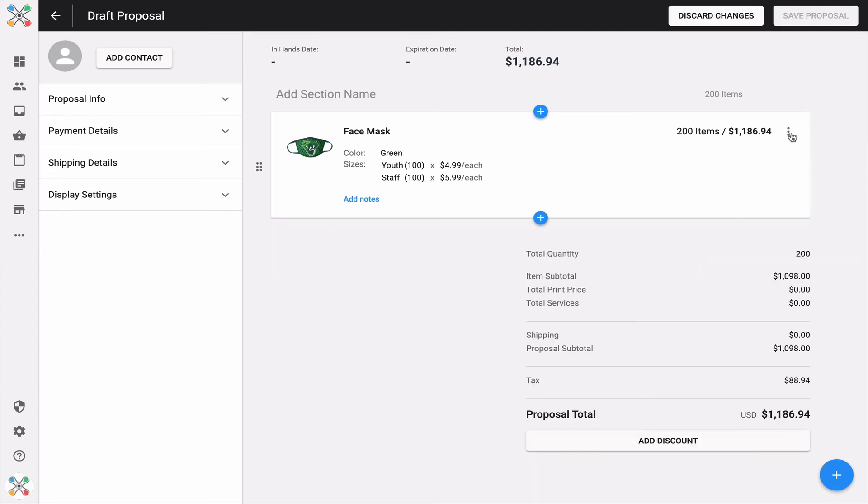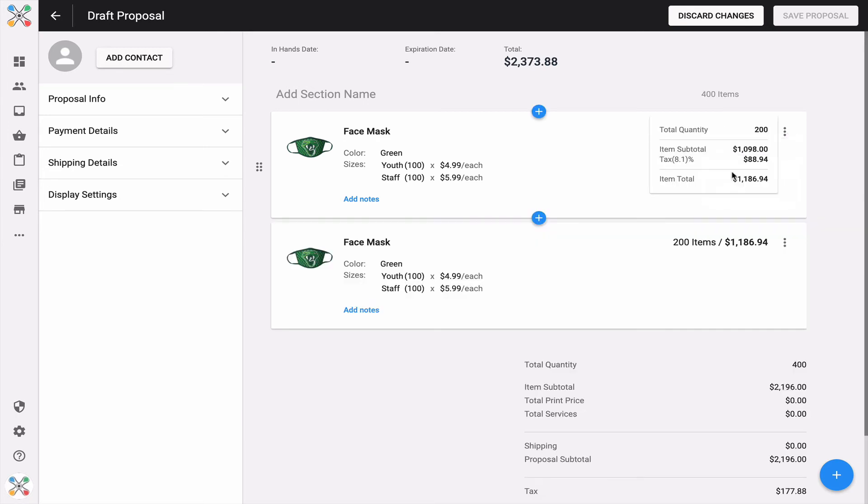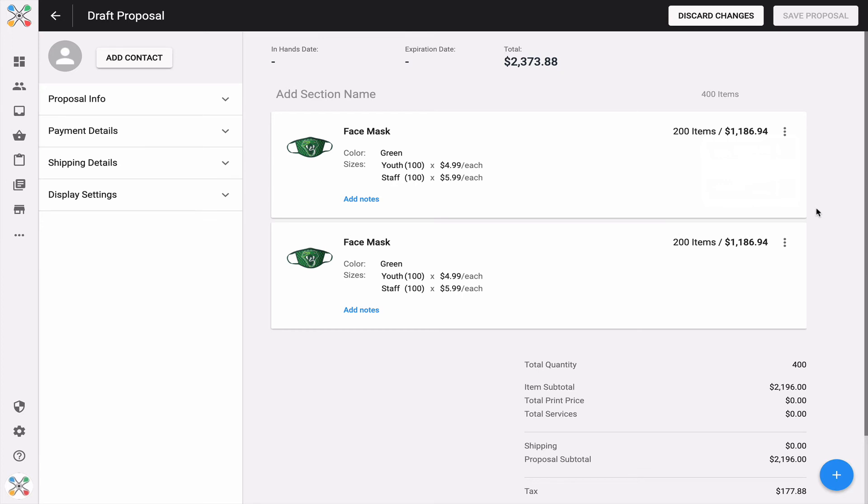Now here's my favorite feature: the ability to copy. I can create one custom line item, then create a derivative and make modifications to it. Maybe I want two separate line items - one for youth face mask and one for staff. That's exactly what the copy function will allow you to do.